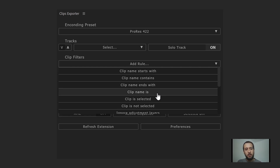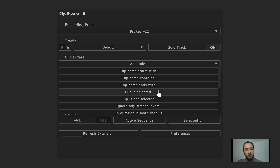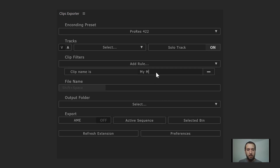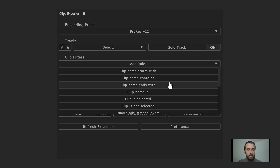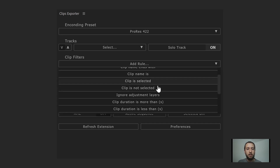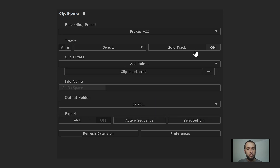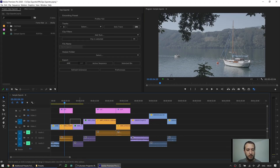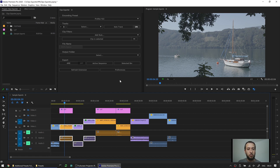The 'clip name is' filter takes the full clip name and only renders that specific clip — it renders only clips with an exact name match. So if I had a clip called 'my movie,' the extension would render only that clip wherever it's found on the timeline. Next are 'clip is selected' and 'clip is not selected' — these are mutually exclusive. If you choose 'clip is selected,' only clips selected on the timeline are rendered; the rest are ignored, or the other way around with 'clip not selected.'